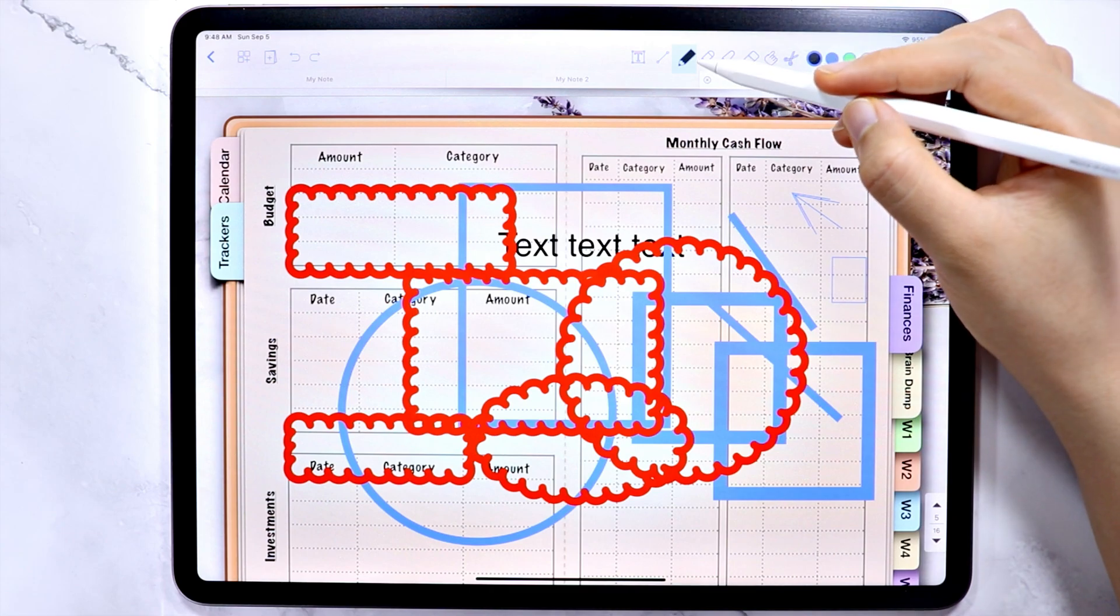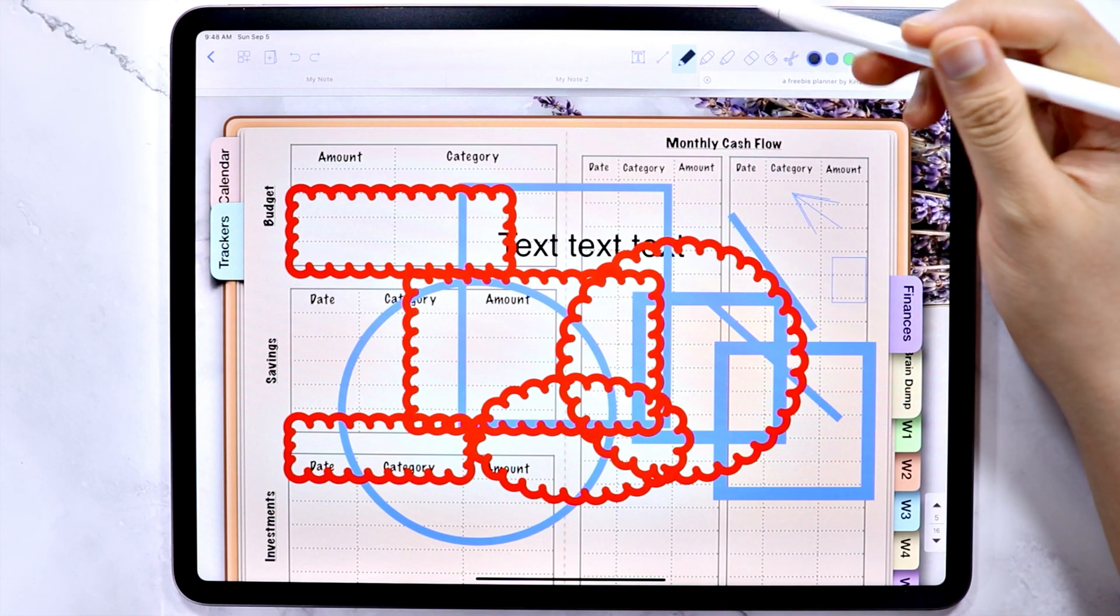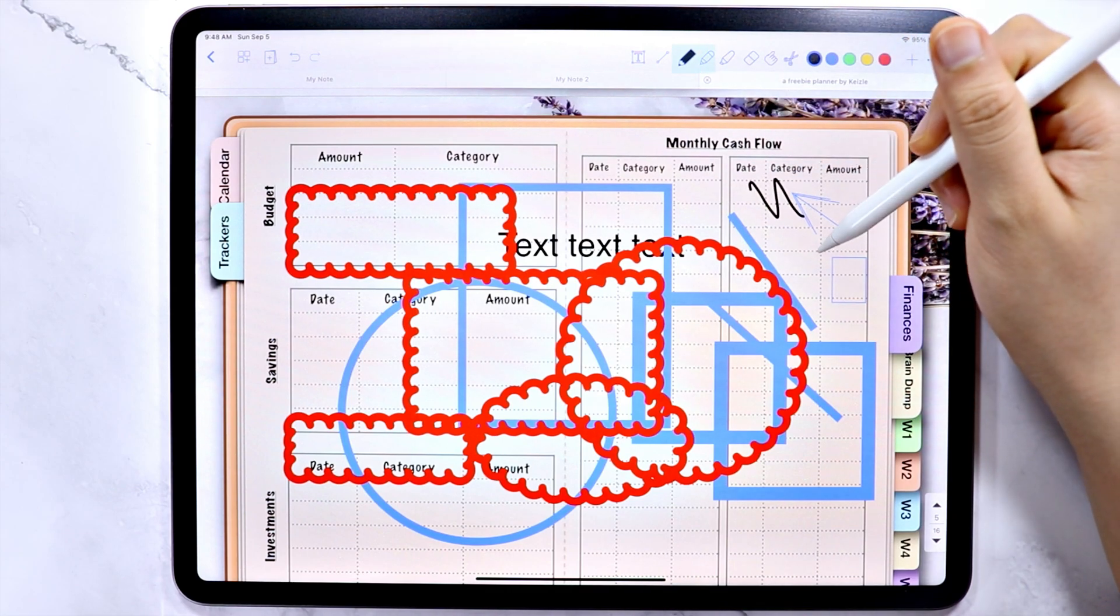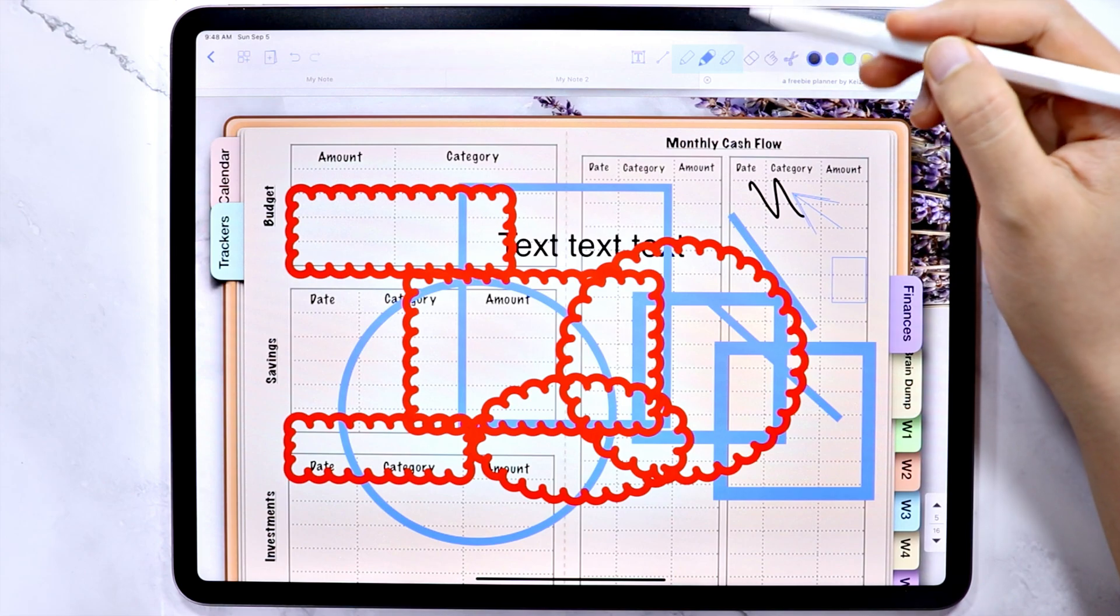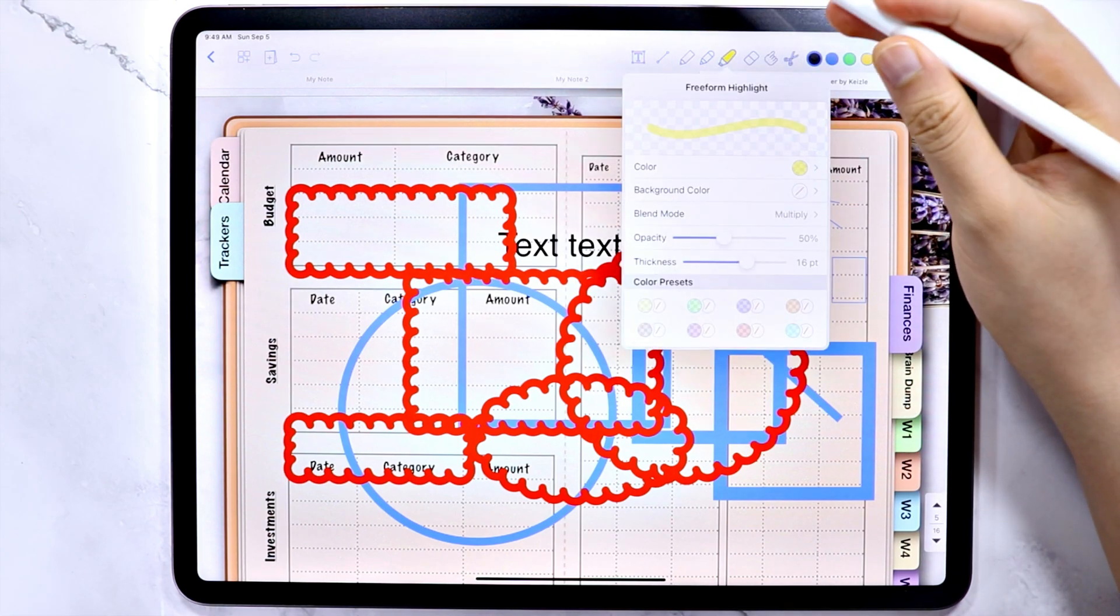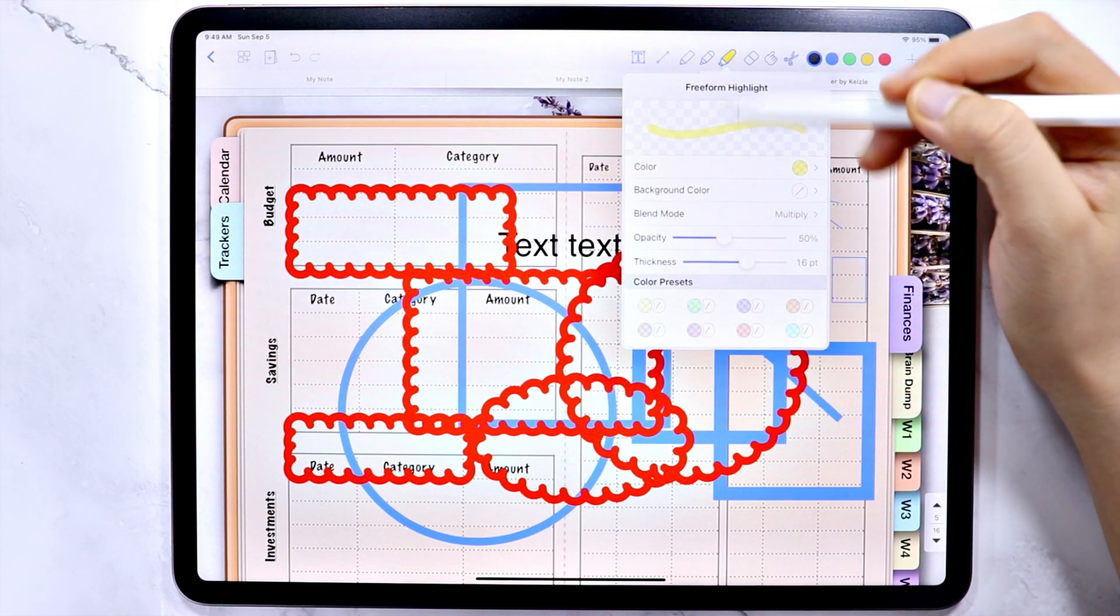These are the pencil tool, the pen tool, and the highlighter tool. Tap to select, then tap again to see the settings.